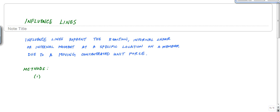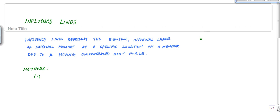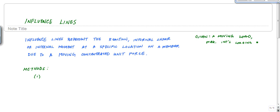Influence lines represent a way to determine the reaction, internal shear, or internal moment at a specific location on a member due to a moving concentrated unit force. Really, what it is is a way — given a moving load — to figure out what's the maximum internal loading or reaction at a specific point.